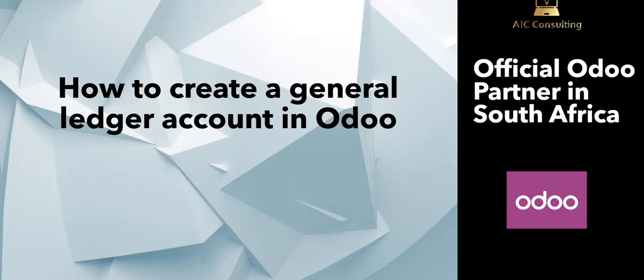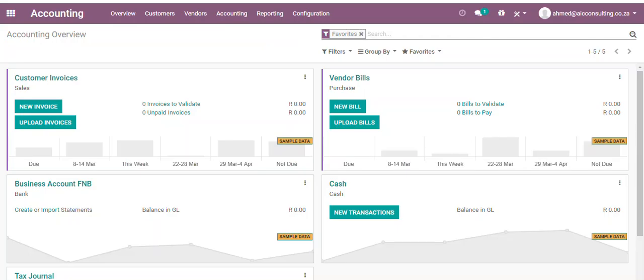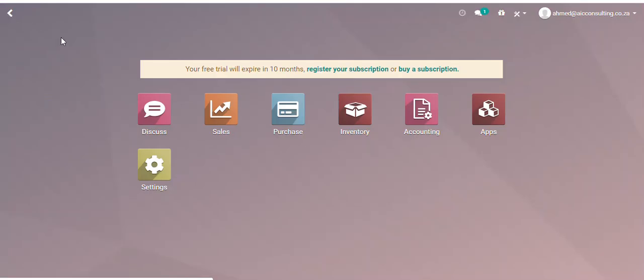Hi guys, in today's video we will demonstrate how to create a general ledger account in Odoo. We log into the Odoo system. Now before I get started, please ensure that you have the accounting application installed.